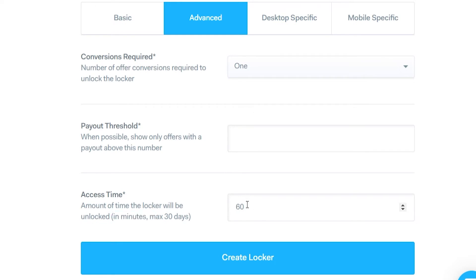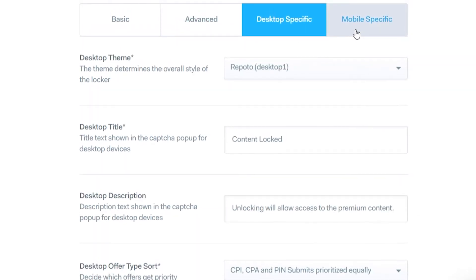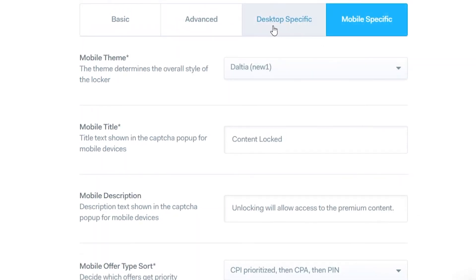By default the Access Time is set to one hour — that's the amount of time the locker will remain unlocked — and you can change that if you want. You've then got Desktop Specific and Mobile Specific tabs where you can customize the looks and how the content locker behaves.